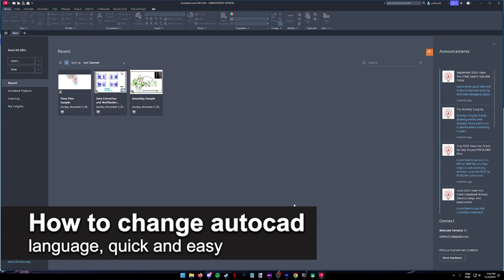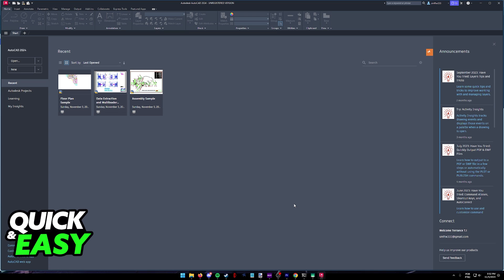In this video I'm going to teach you how to change AutoCAD language. It's a very quick and easy process so make sure to follow along.